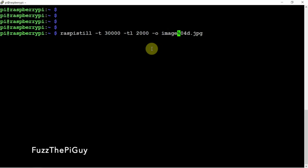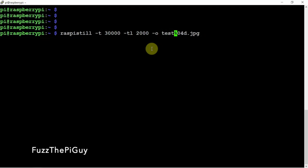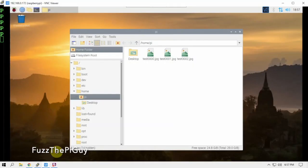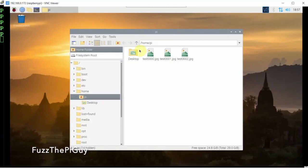So we'll just let this run. And as you can see, it's doing the pictures every two seconds for 30 seconds.